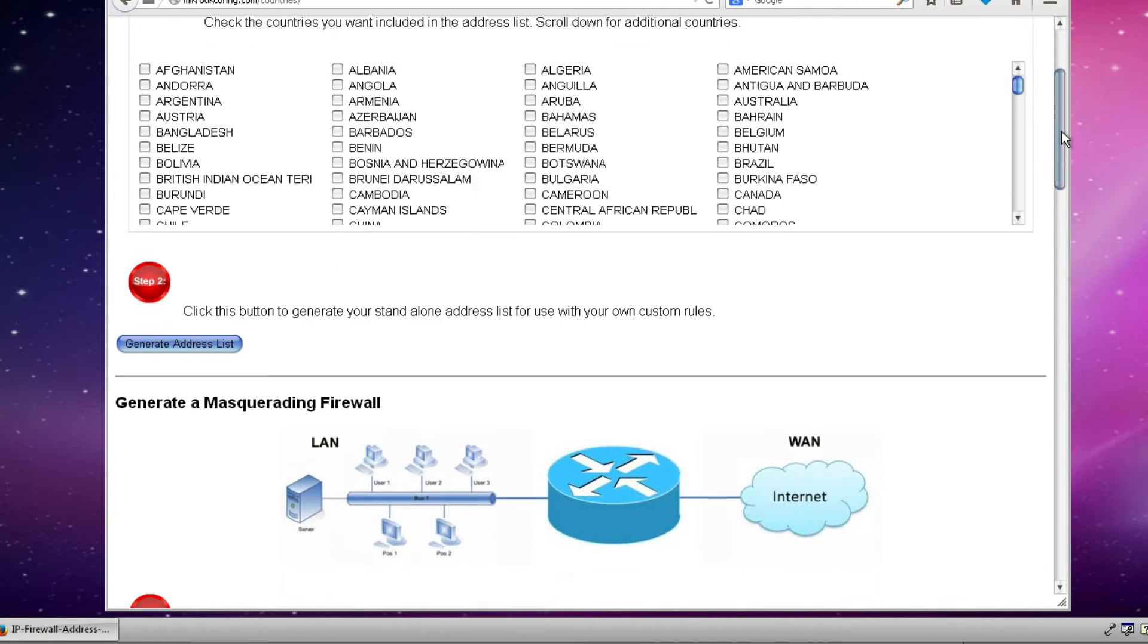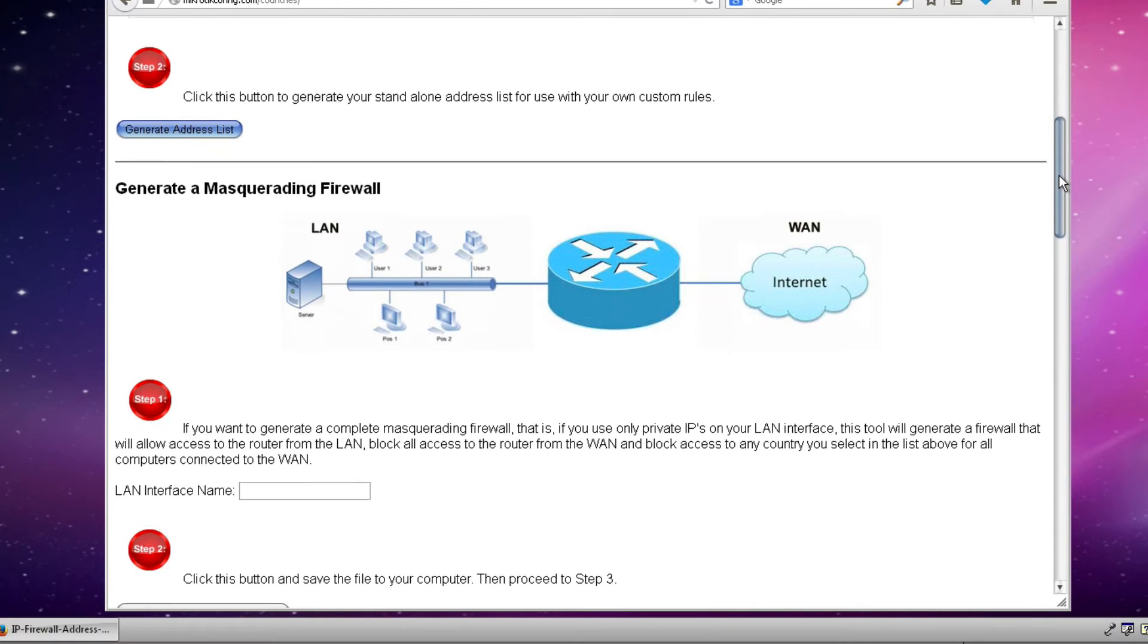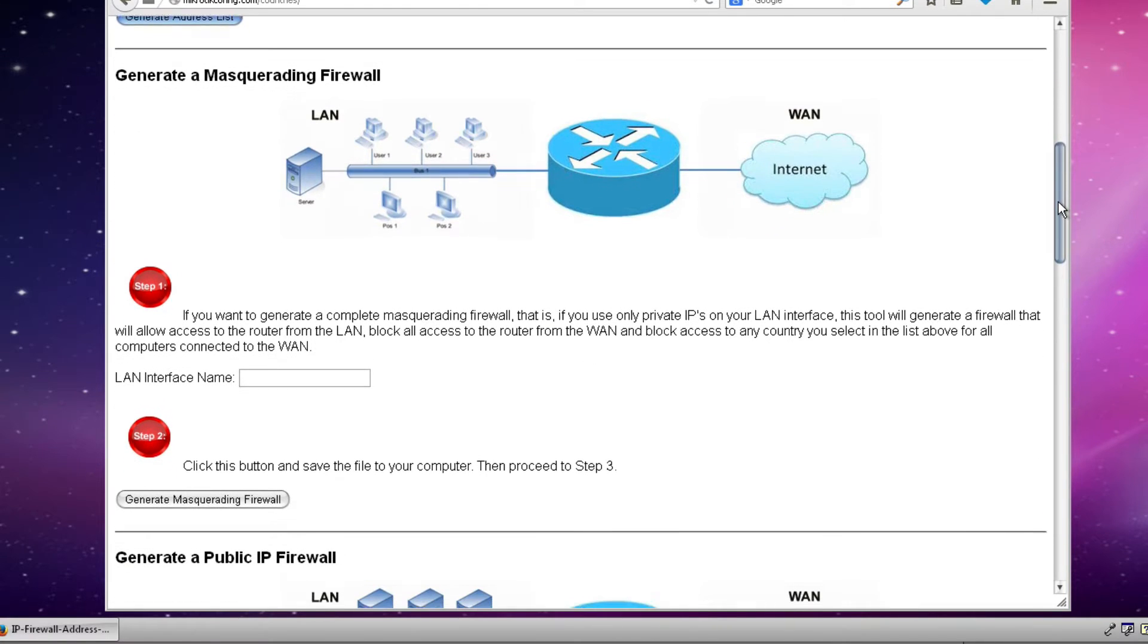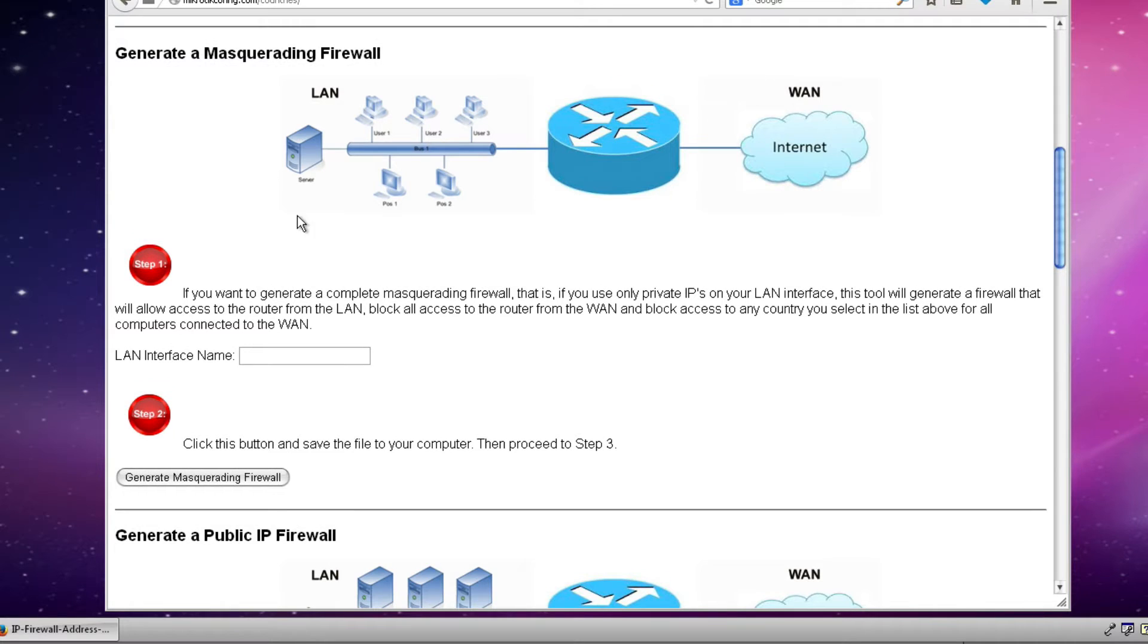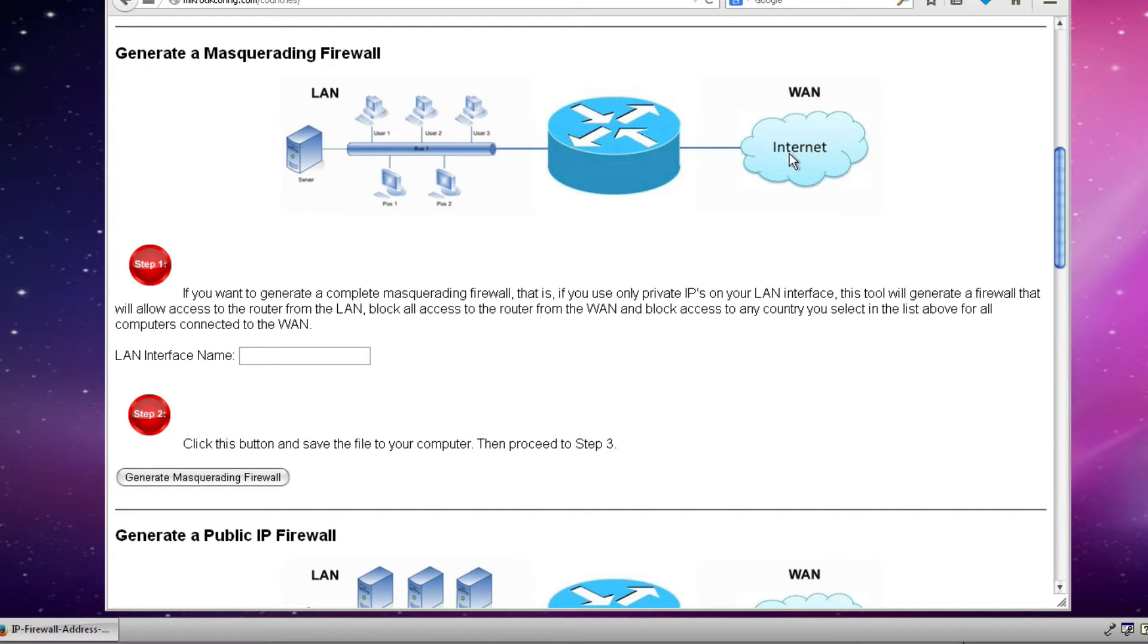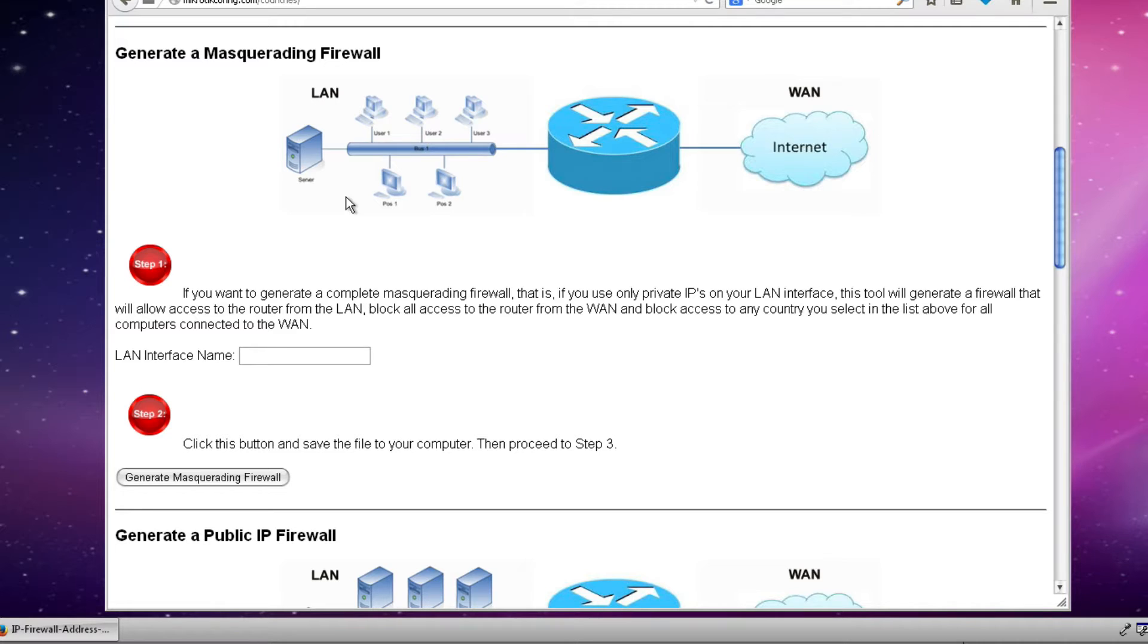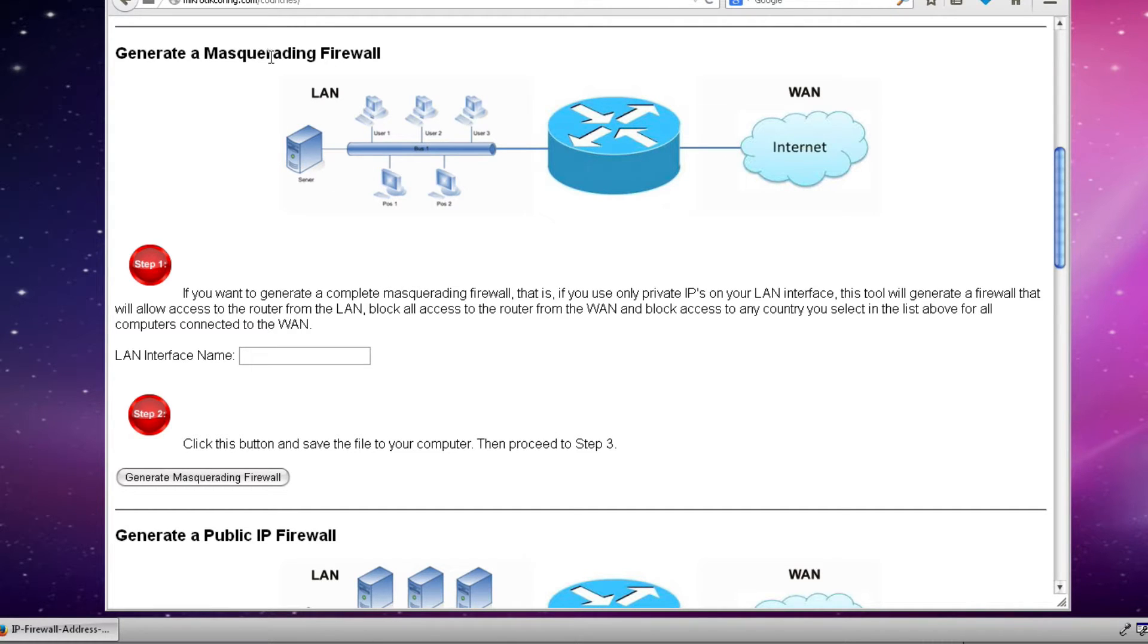The next step is to scroll down and decide which type of firewall we want to create. In our particular example our configuration is very close to the network diagram that we see here. We have a router that is connected to the internet but it's also connected to our local area network or LAN. On our local area network we're using RFC 1918 or private addresses. So the router will be masquerading all of our traffic through our single public address. So this is the right type of firewall that we want to create.